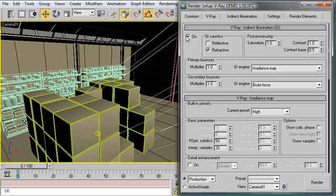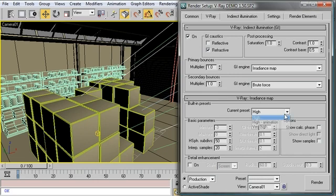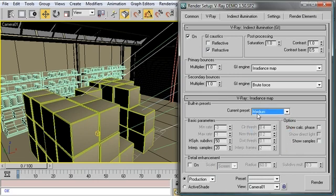All we have to do is turn it on. Now I'm going to turn down the preset from high quality to medium quality, just to keep things snappy. Let's take another render and see what we get.